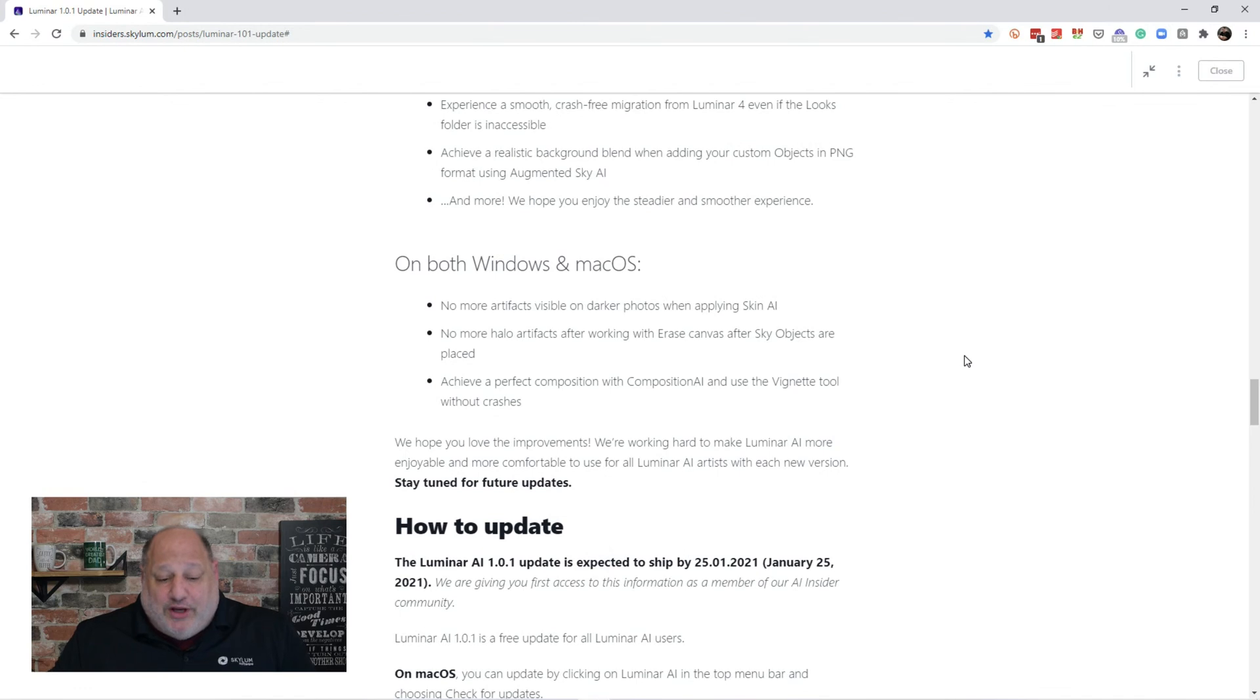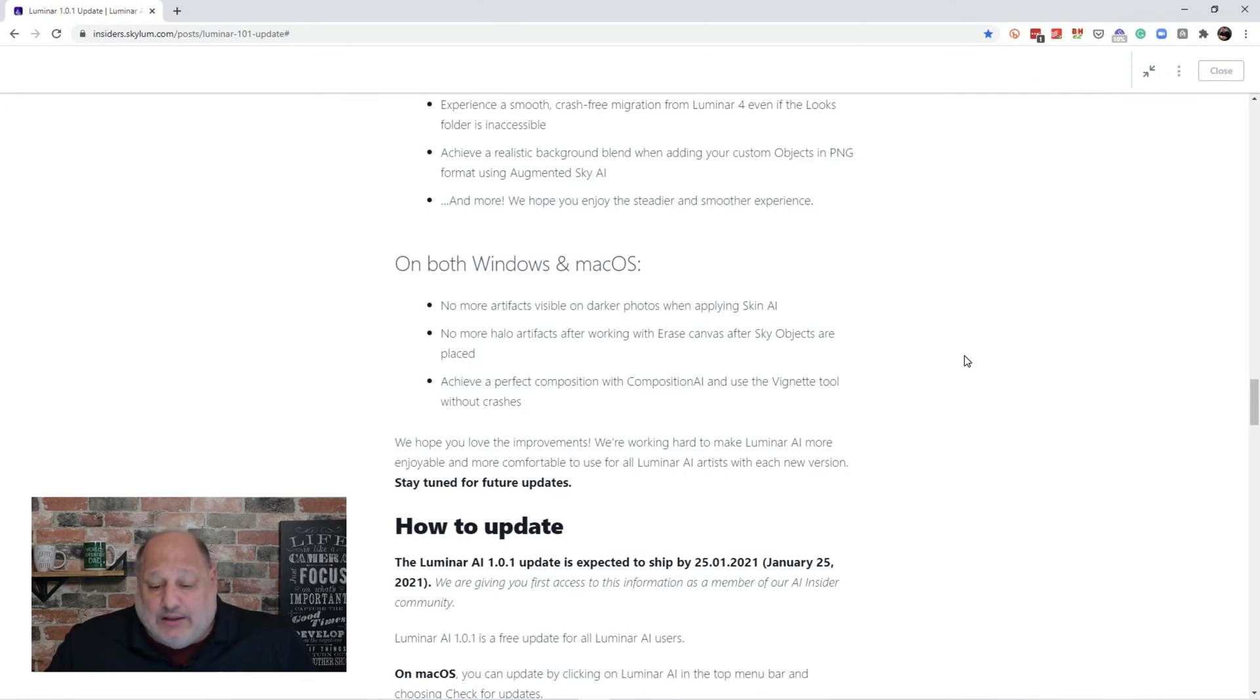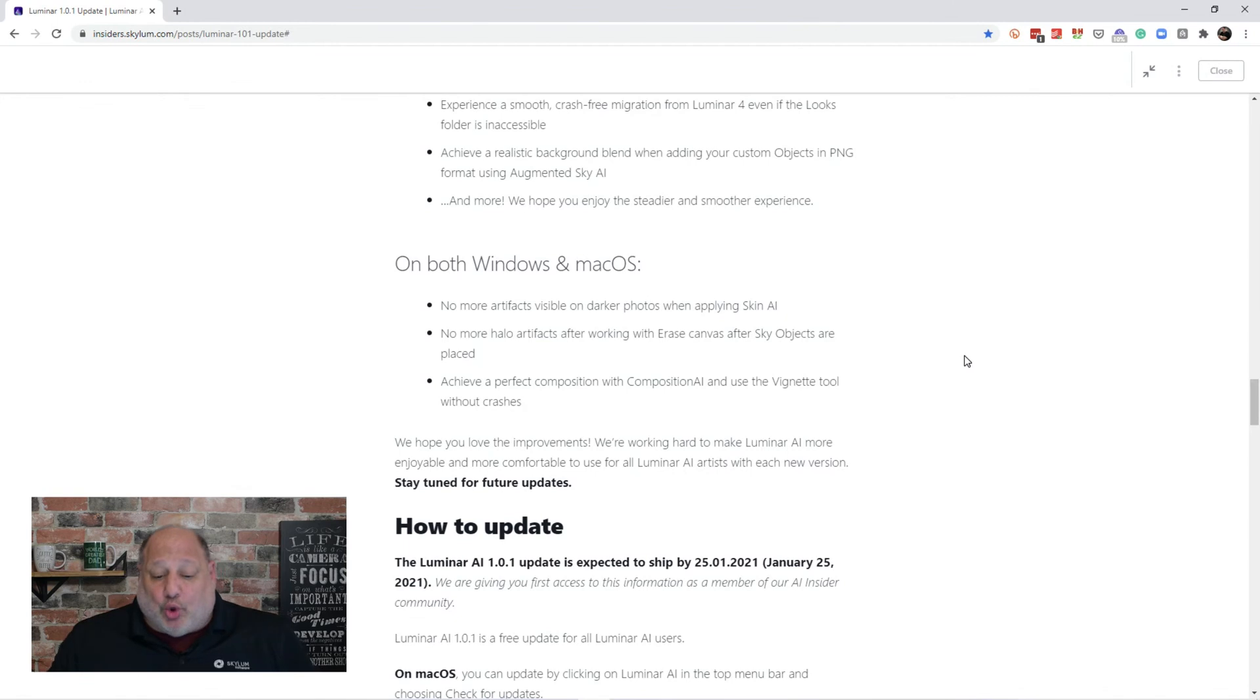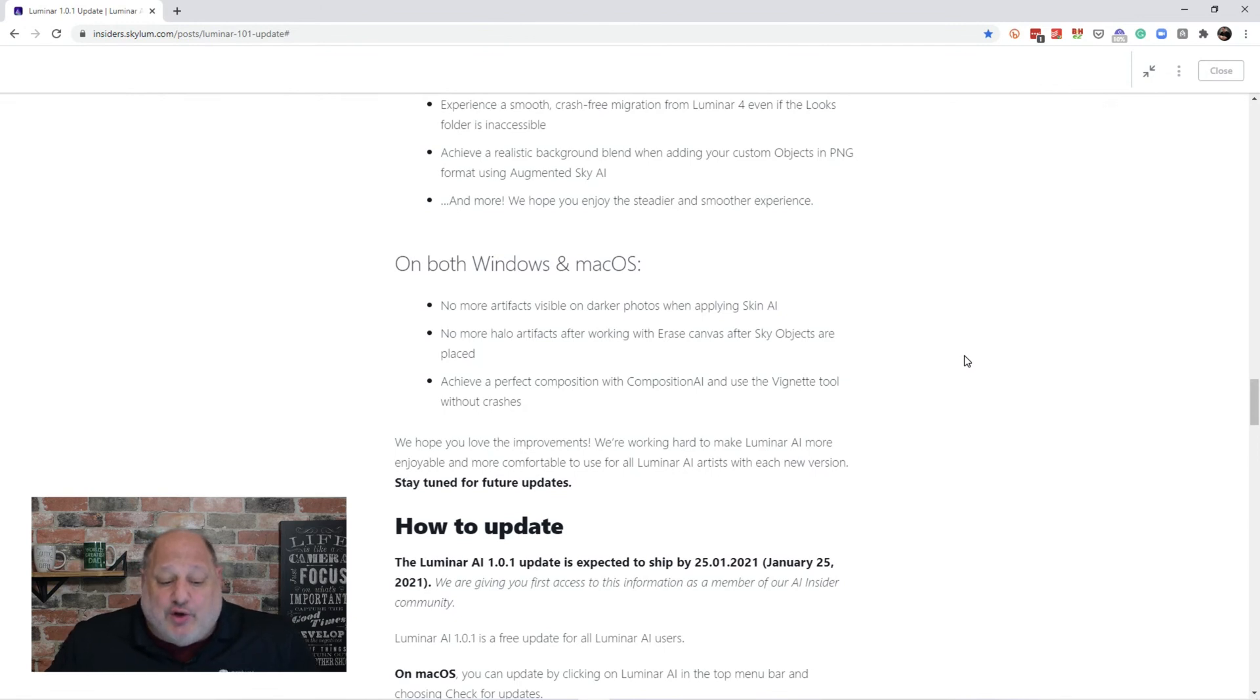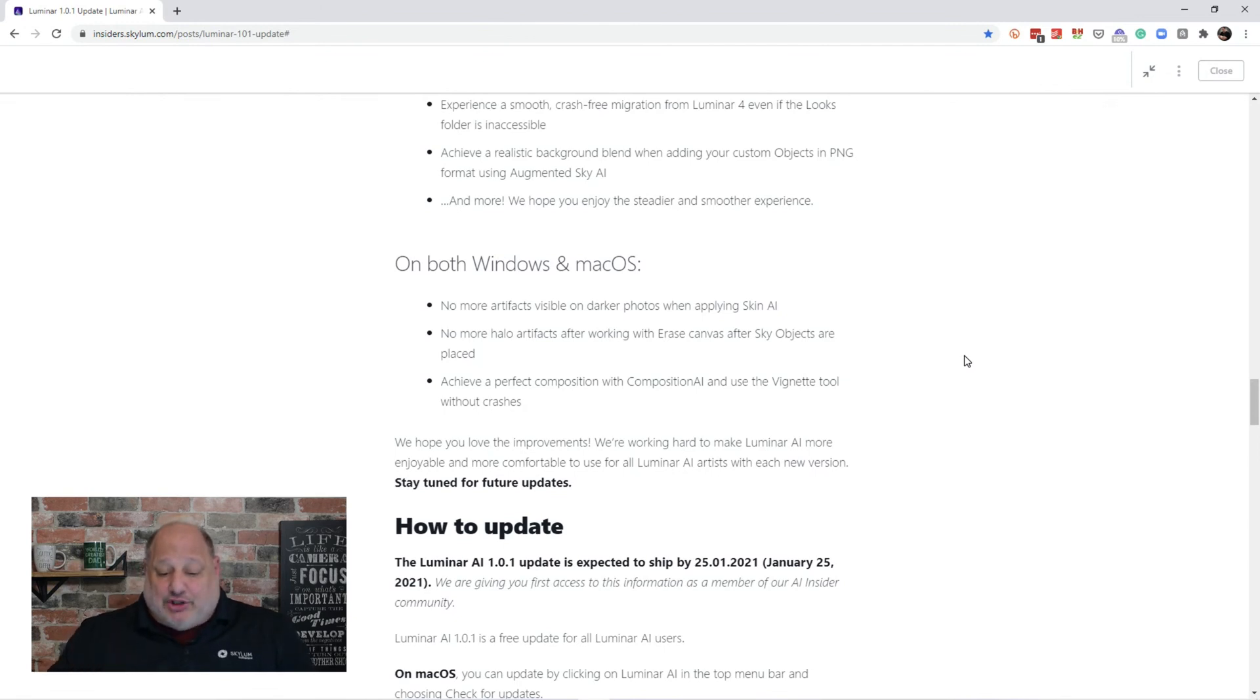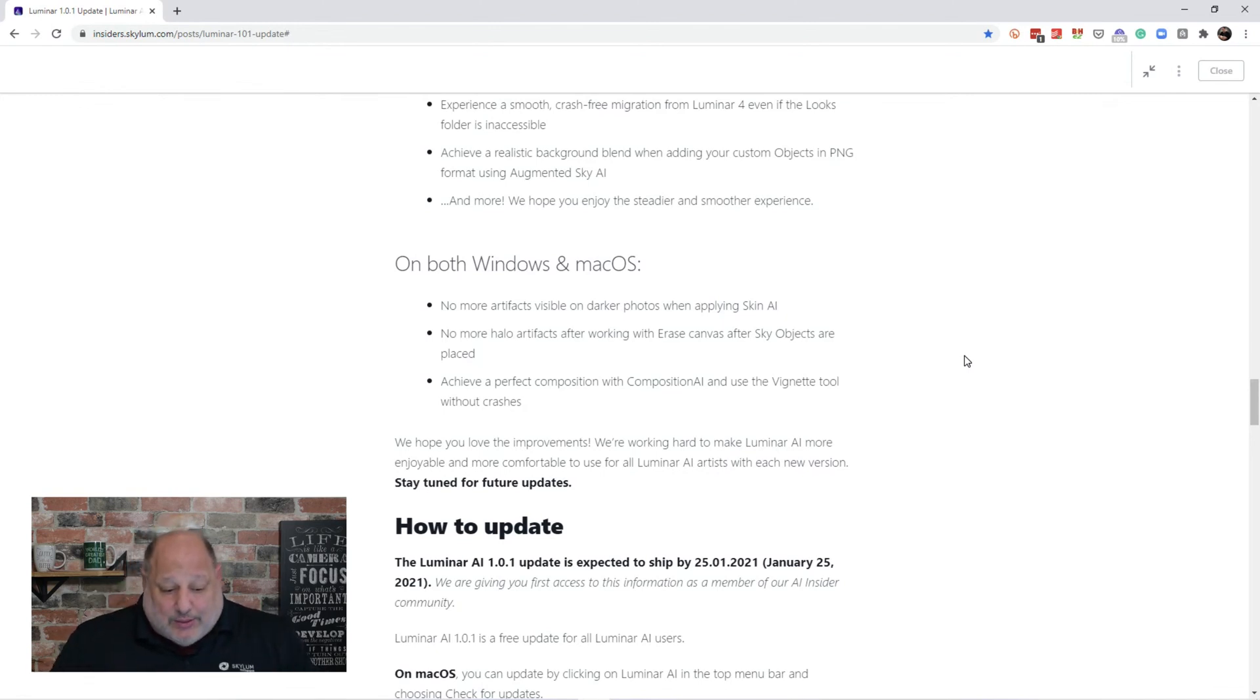Now, on both Windows and Mac, there's no more artifacts visible on darker photos when applying the skin AI. No more halo artifacts after working with the erase canvas after sky objects are placed. And, then you can achieve a perfect composition with Composition AI and use of a net tool without it crashing. Alright?